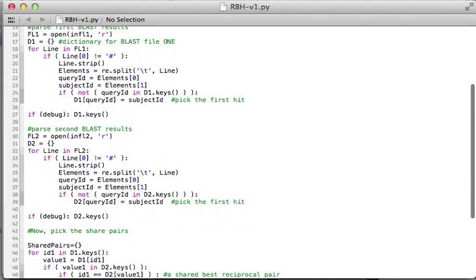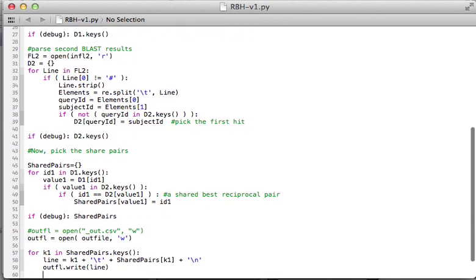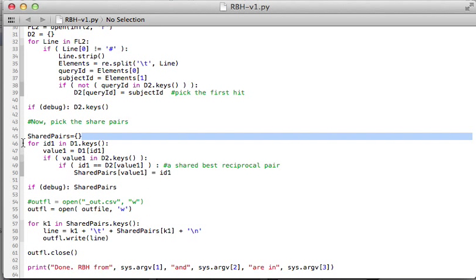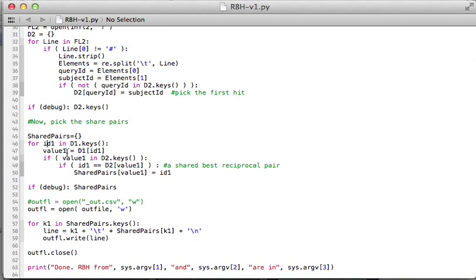Now here's the key: how do we pick the shared pairs? I'm going to set up an empty dictionary called shared pairs, and then I loop over all the keys in the first dictionary D1. So I call this ID1, and its value will be value one. If the value one is in the keys of the second dictionary, and the ID1, which is key one, is also the value of the second dictionary, then it is a shared pair.